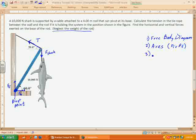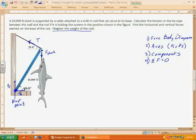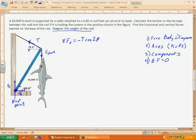Step three is to look at components. We always look at horizontal and vertical components separately. Step four is to show that the sum of the forces equals zero. The horizontal forces acting on the rod include the tension — but only its horizontal component, which is T cosine 20, going to the left, so negative T cosine 20. And then we have the force of the wall pushing to the right, so plus the force of the wall. That covers all our horizontal forces.